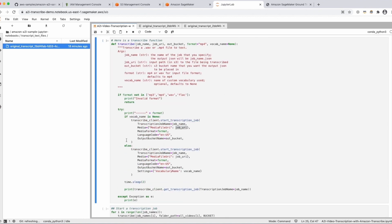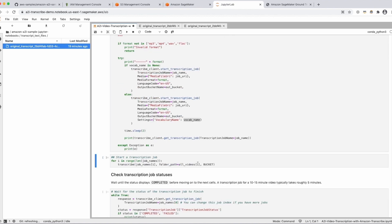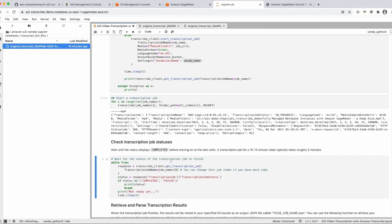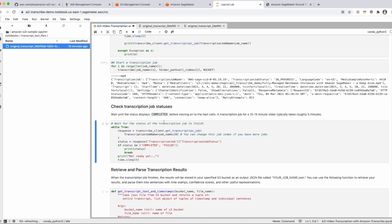This is the function in which we're defining how we're going to start our transcription jobs. Here you can see that we're taking in a job name, the URI which points to the video we want transcribed, and the bucket where we want the results stored. We'll use this function later with a custom vocabulary name, and that'll start a transcription job with that custom vocabulary. So here we're going to start the transcription jobs without the custom vocabulary — we'll run this cell and wait until it indicates the transcription job is completed, which can take around five minutes.